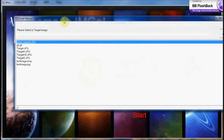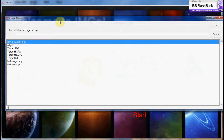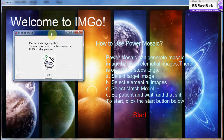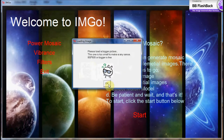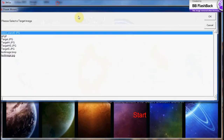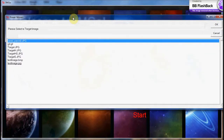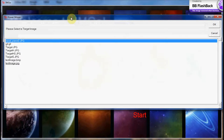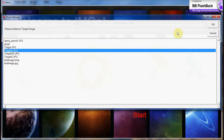First, pick a target image. If the image you select is too small, a message box will pop up and remind you that if the target image is too small, the final mosaic images will be too fuzzy to see any elemental images. The recommended size for target images is 800x600 pixels, so let's pick a bigger one.